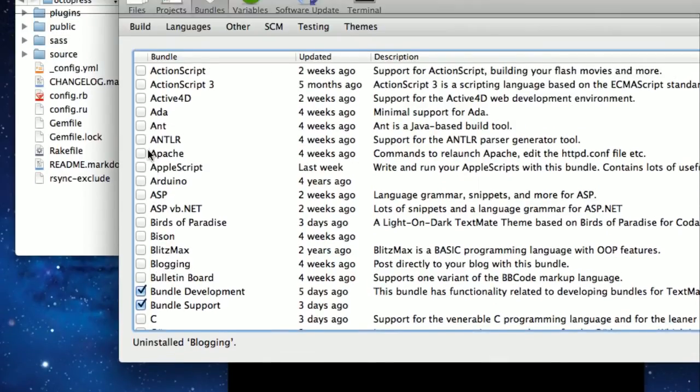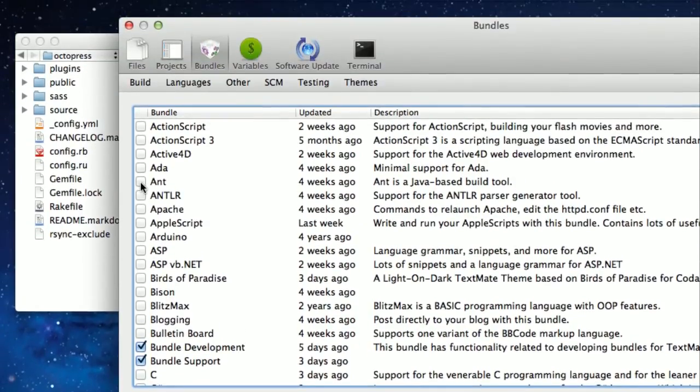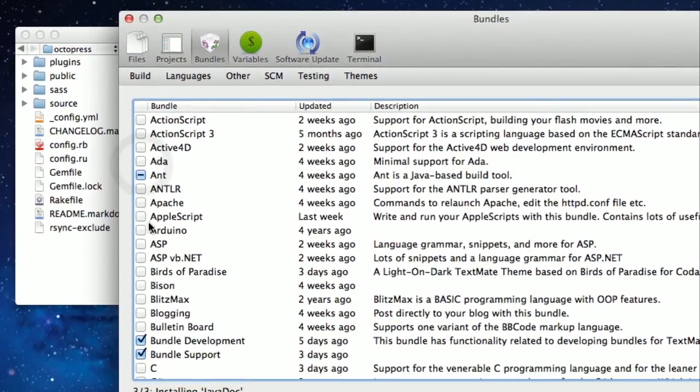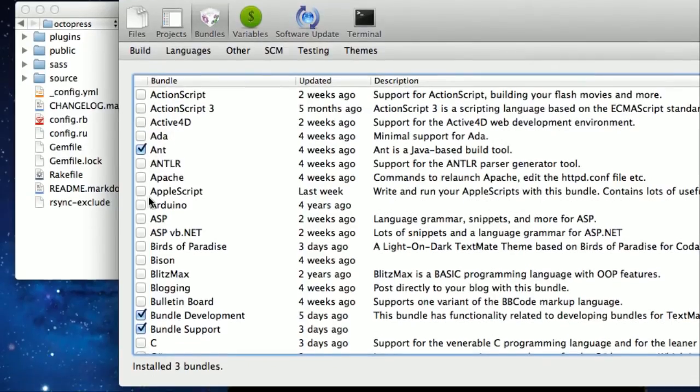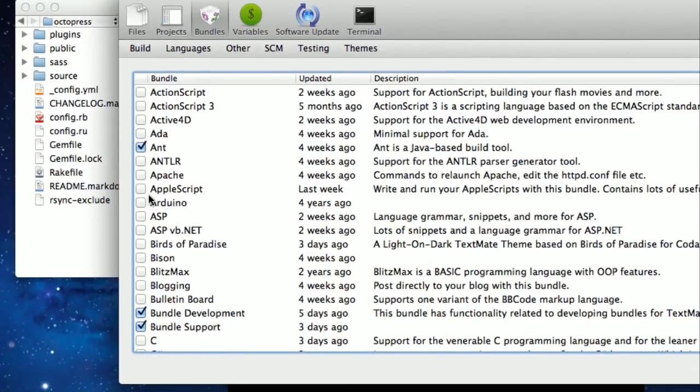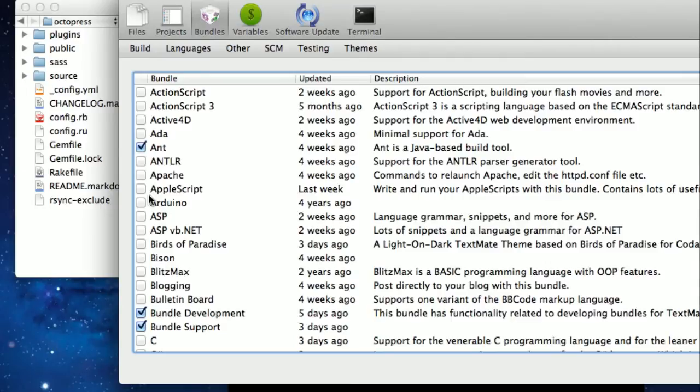Let's say I do want to do some Ant scripting. Go ahead and check that. As you can see there, it actually installed three different bundles that were requirements based on that. So it's nice. It sees, hey, I need several bundles. It checks if those are there. If not, it enables those as well.